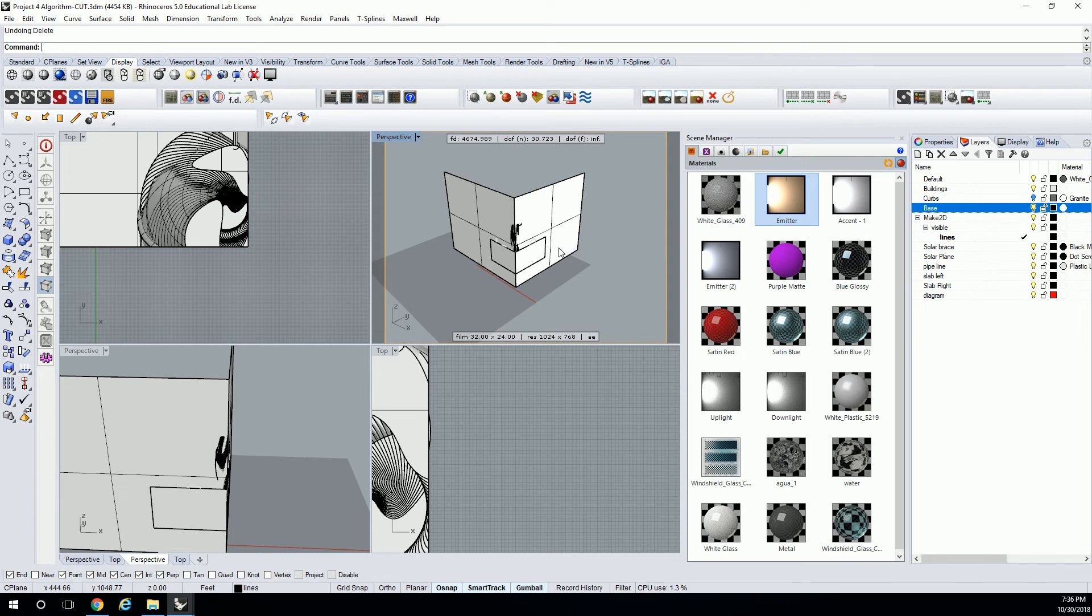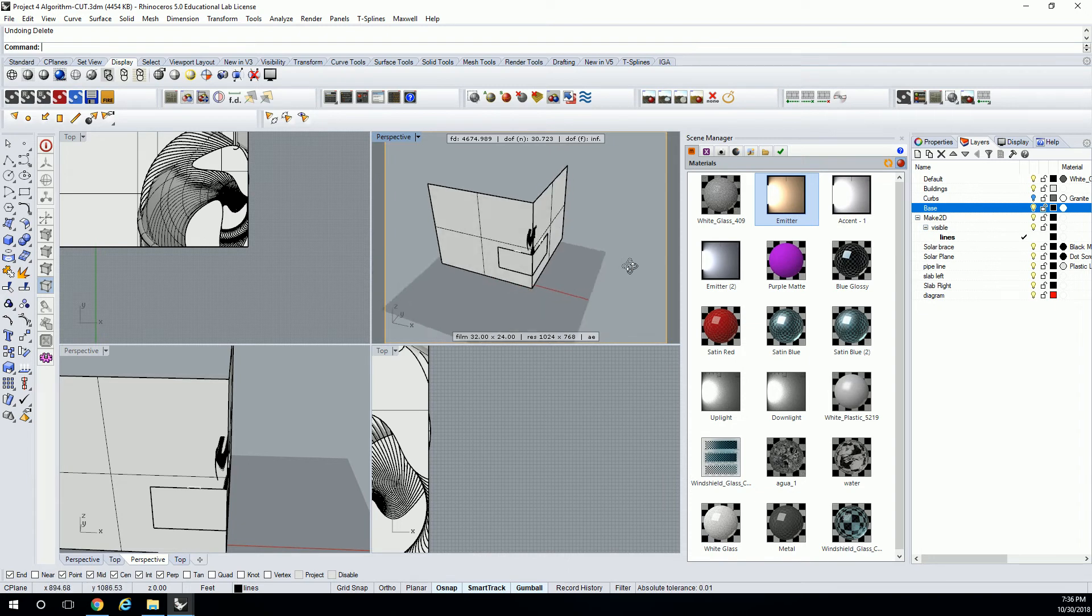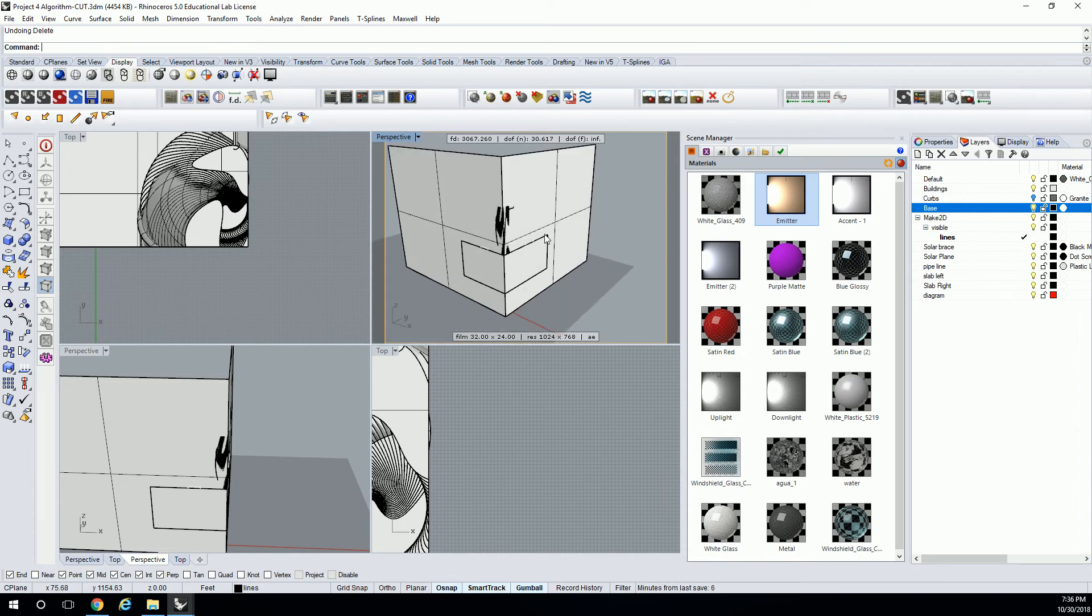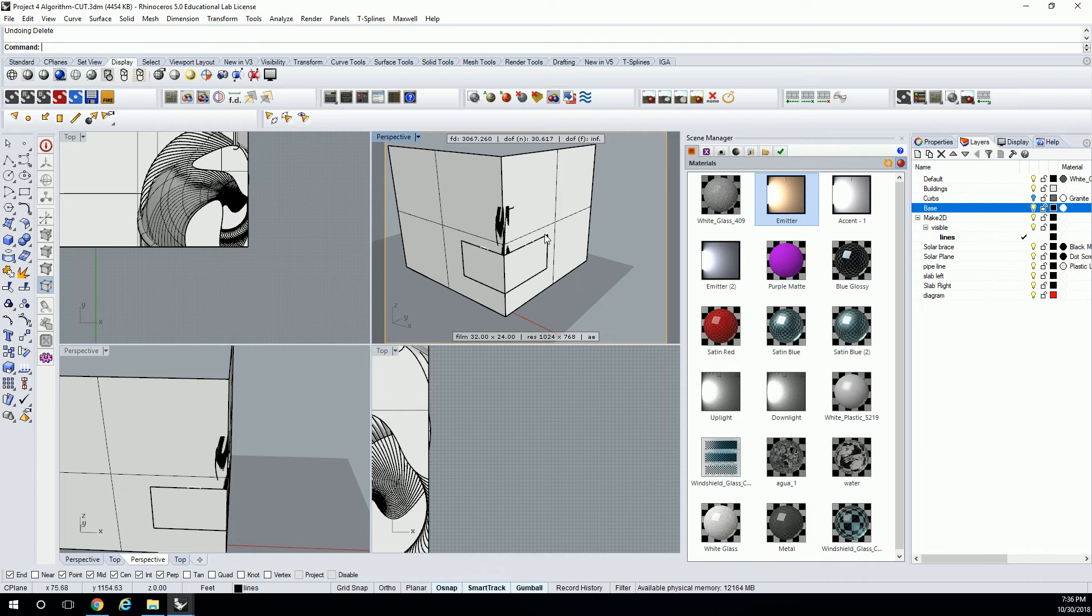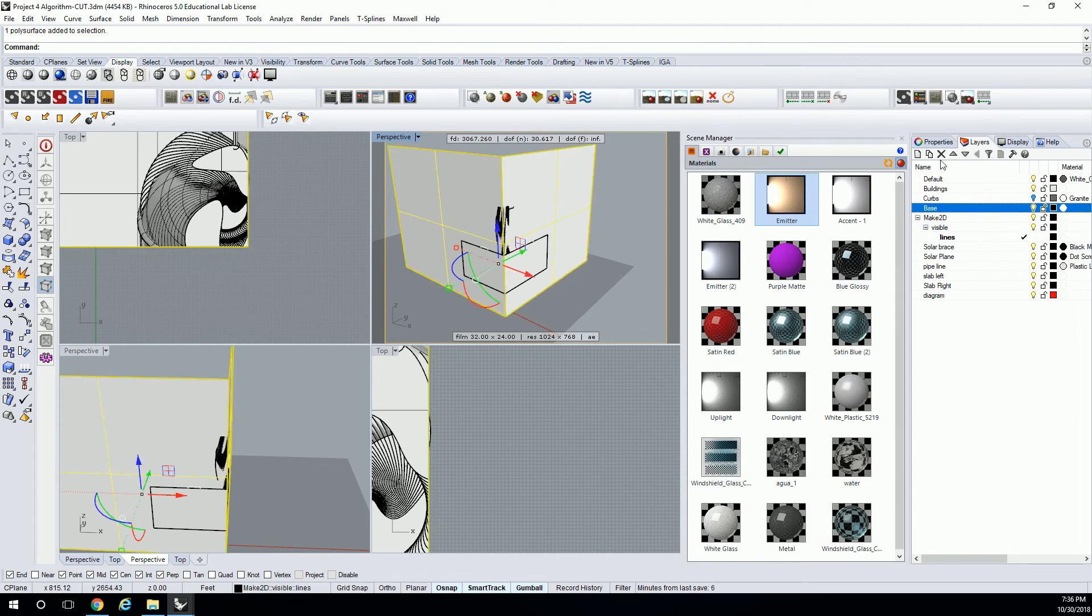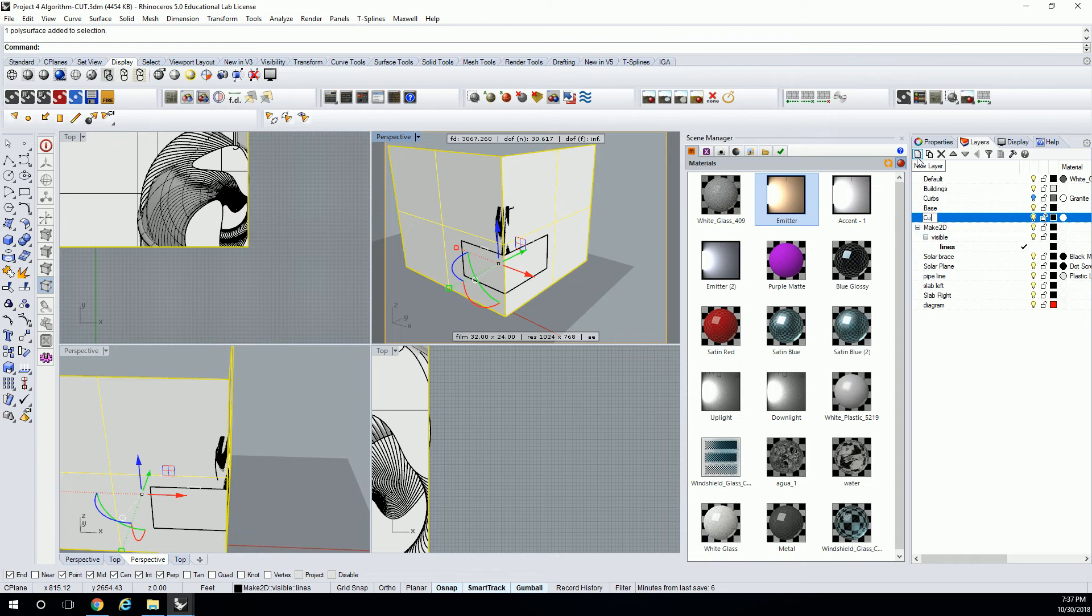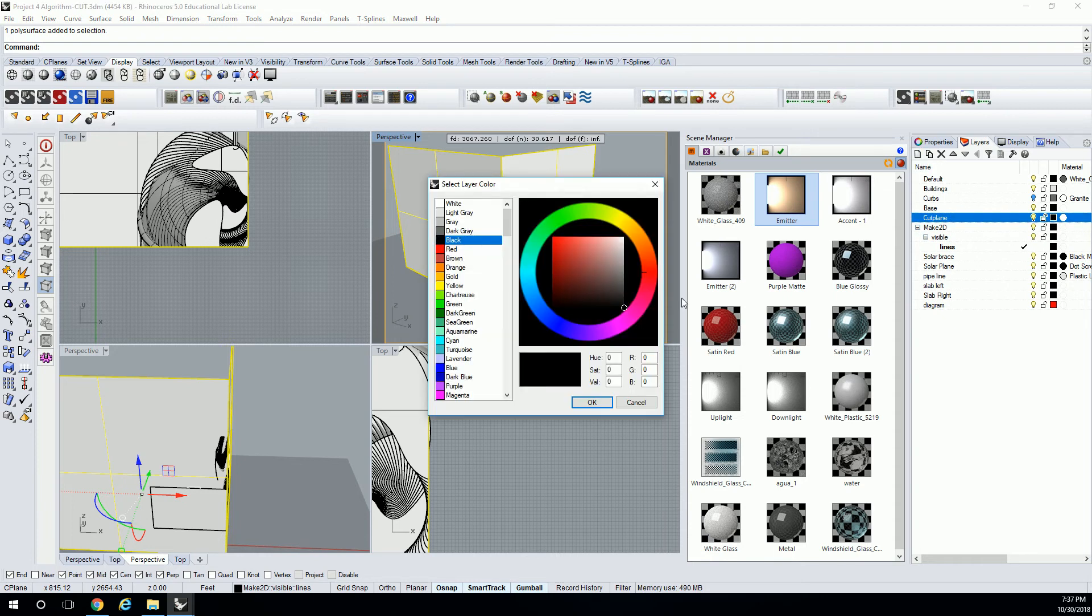It's called section. So anyway, you use the section command. I think it's called the section command. God, it's been like two years since I've used it. So anyway, you just do the section command, and it cuts all the lines for you, but you need to know exactly the plane that you've cut it with. So that's why I still have this here. So let me just make a quick layer for it. I'm going to call it cut plane. Make it a funky color so I can see it.